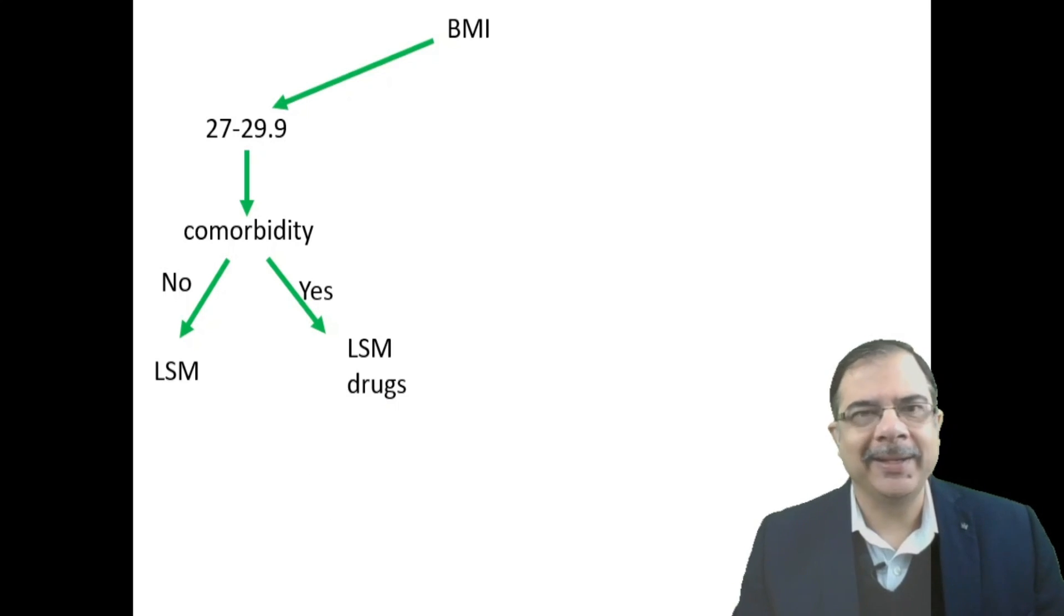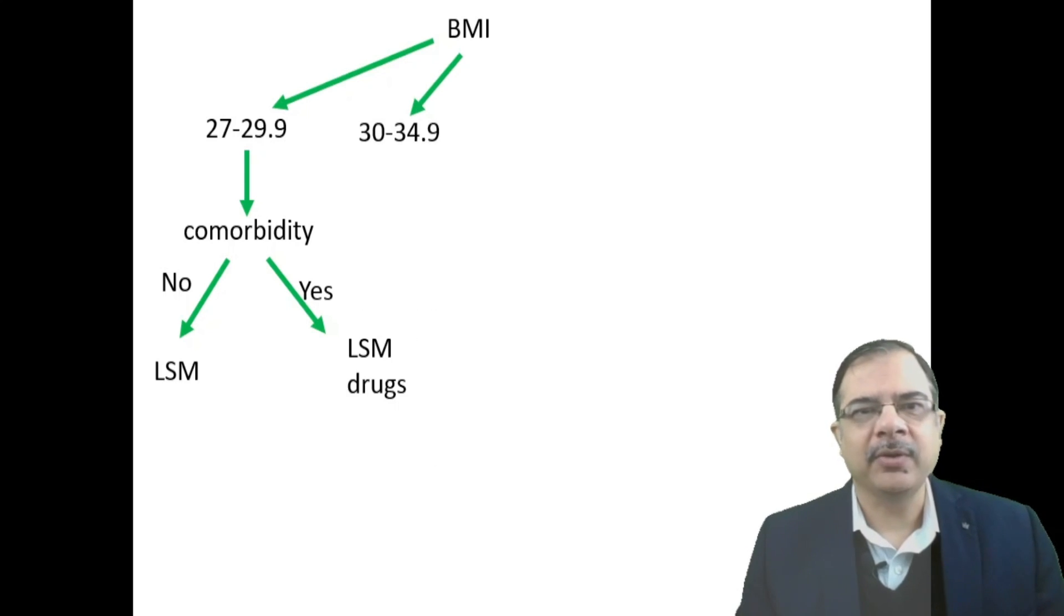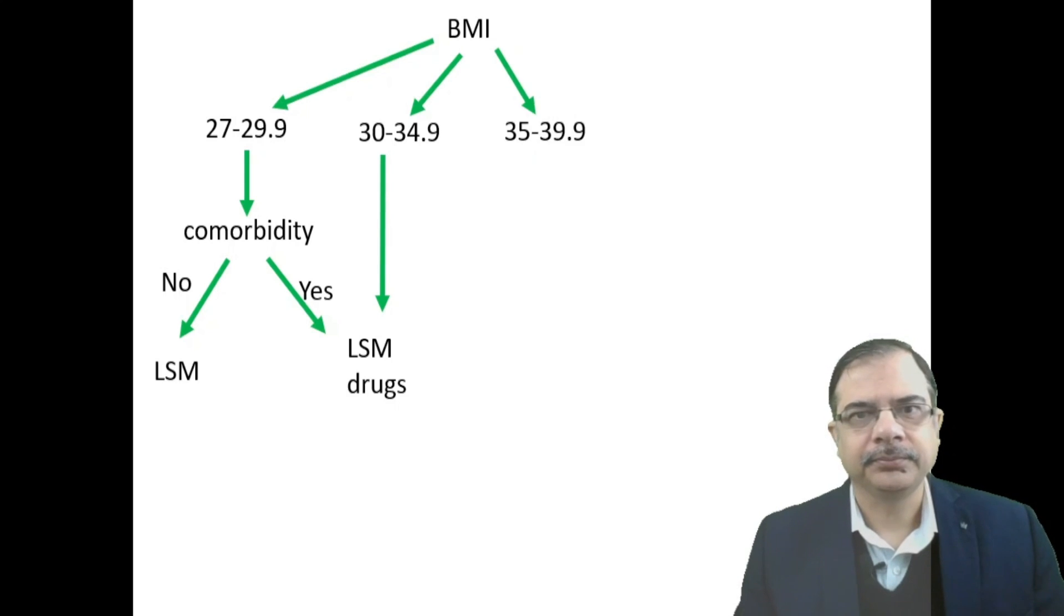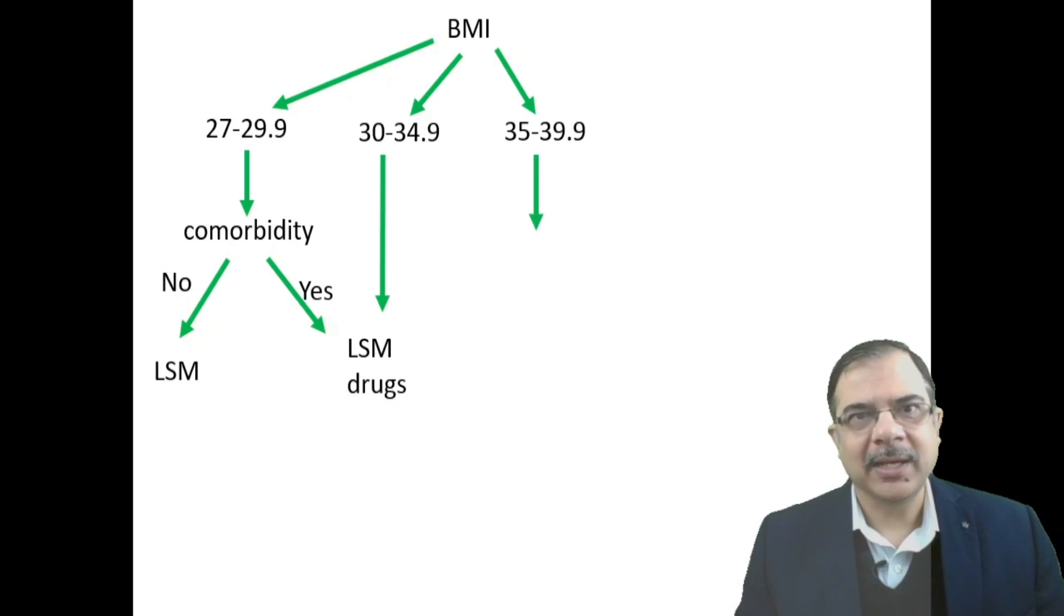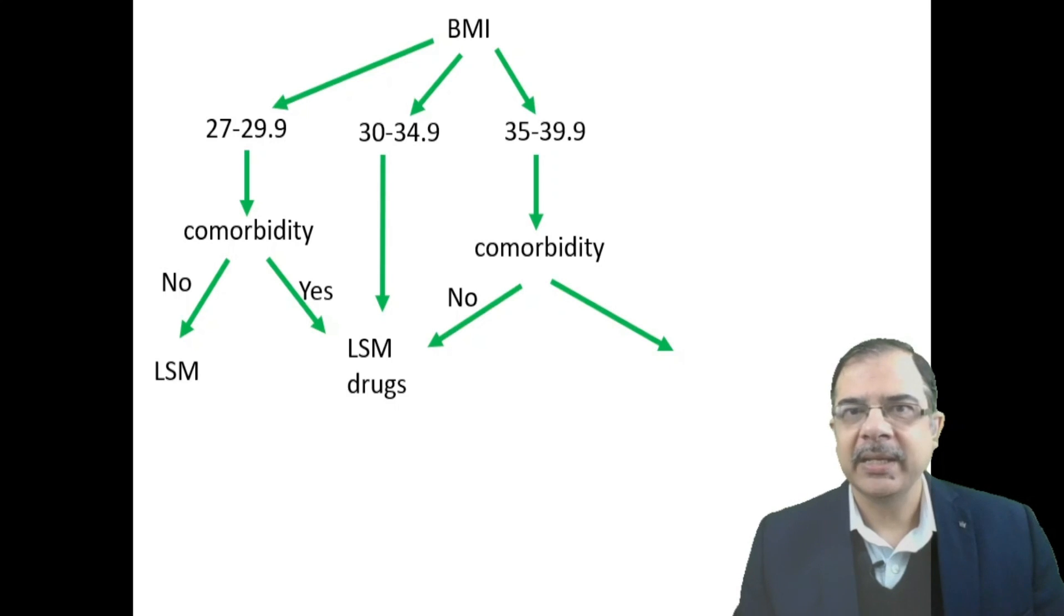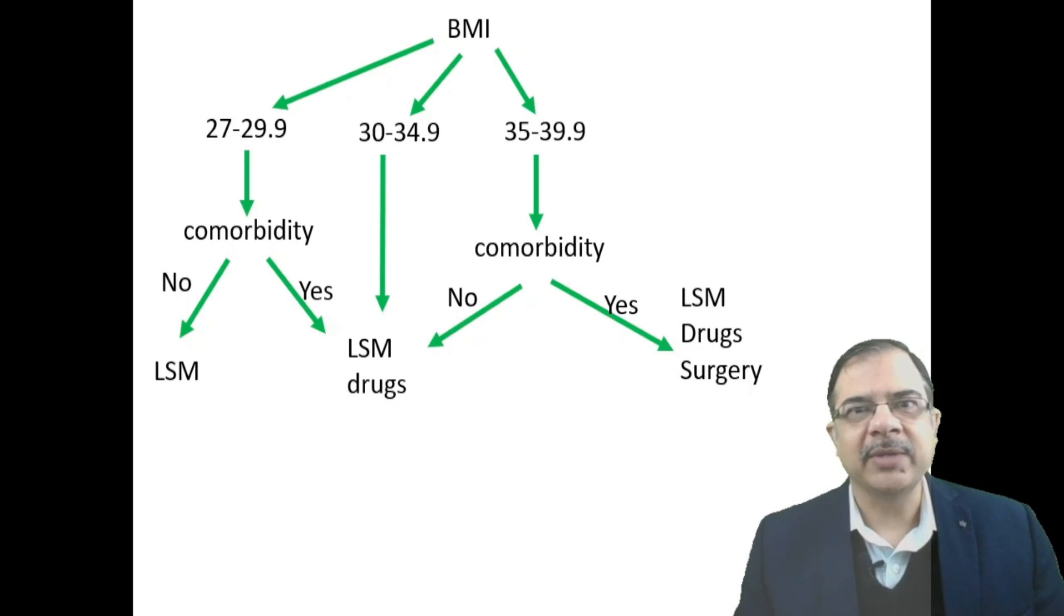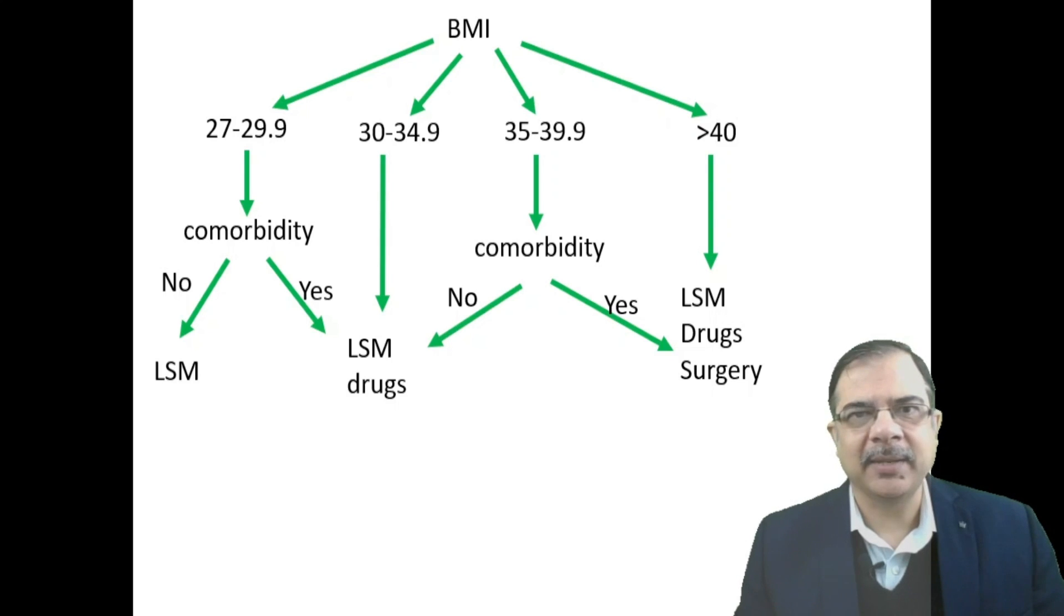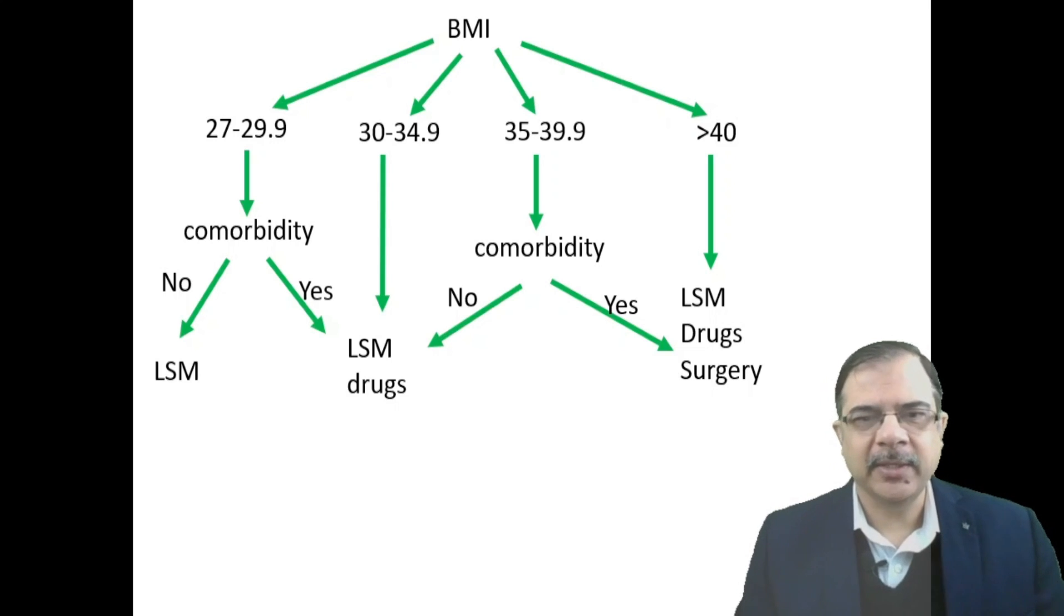If a patient has BMI of 30 to 34.9, lifestyle modification with drugs will be indicated. For BMI of 35 to 39.9, assess comorbid conditions. If absent, lifestyle modification with drugs; if present with BMI more than 35, then lifestyle modification, drugs, and surgery will be advised. BMI more than 40, irrespective of comorbid condition, we can plan for lifestyle modification, drugs, and consider surgery.